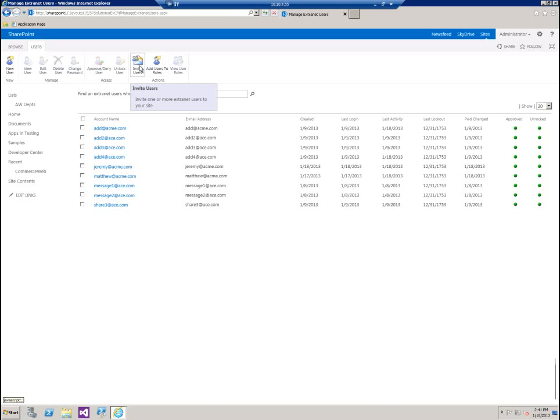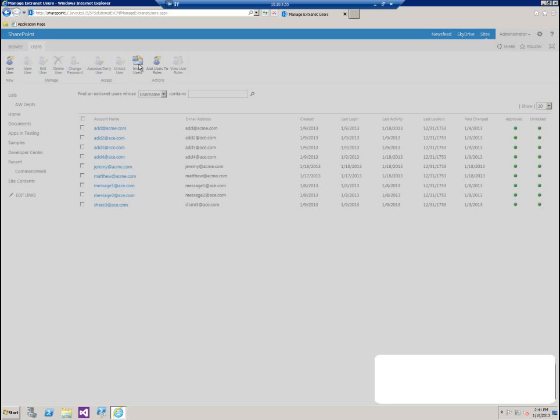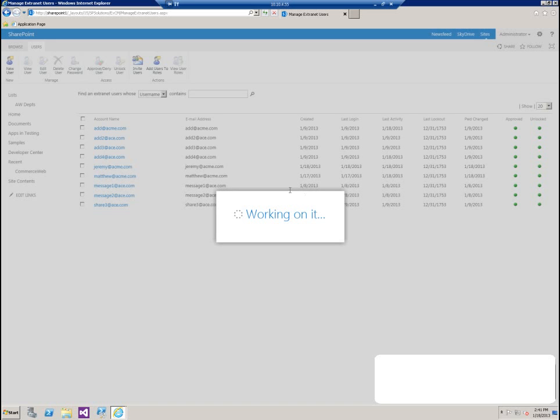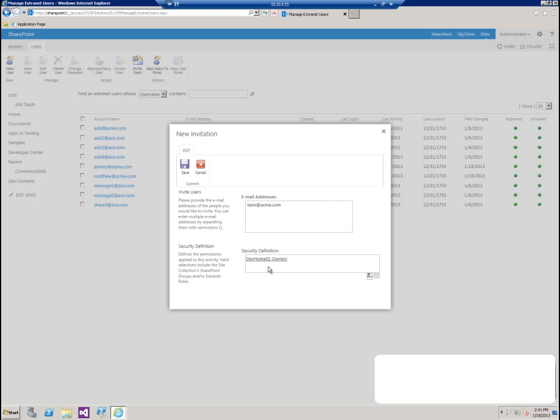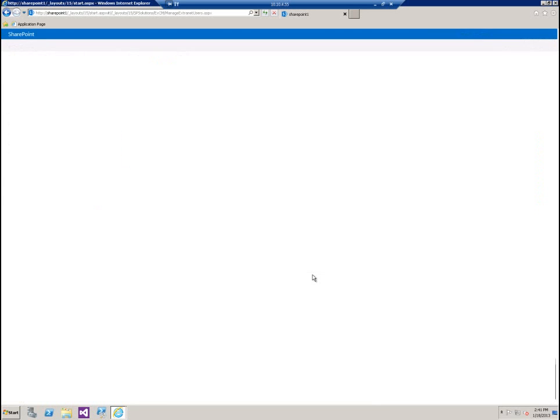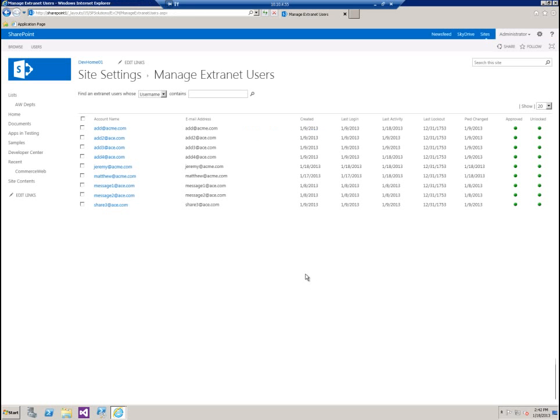Now let's go over to the actions area. We can actually invite new users from the screen as well. Let's send out an invitation real quick. This is going to be Tammy at acme.com. I'm going to make her a member of the owners group. Click save. Once it comes back, it means the invitation has been sent. We'll look at the invitation here at the very end of the video.